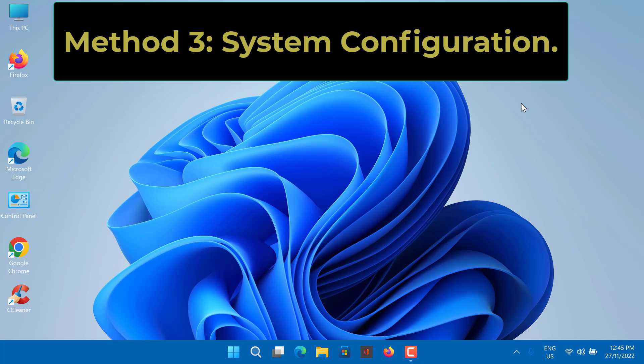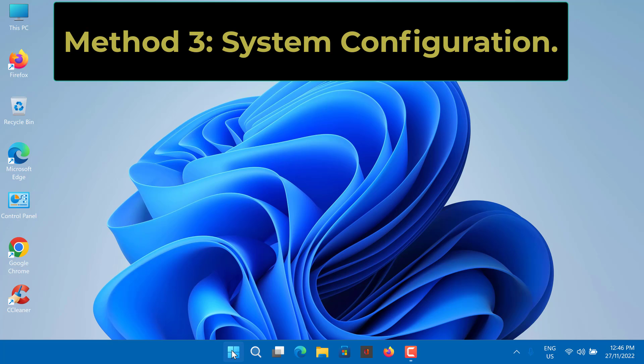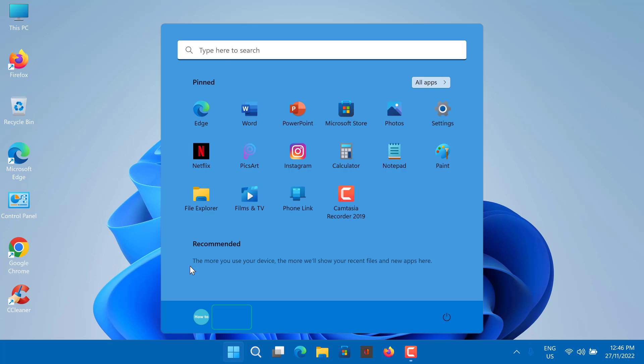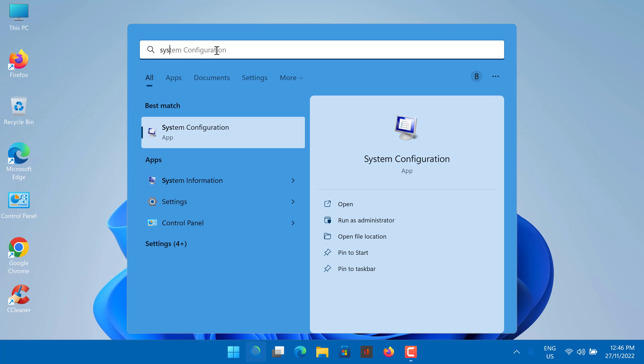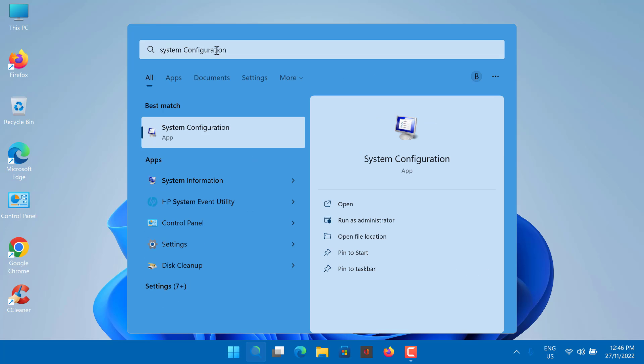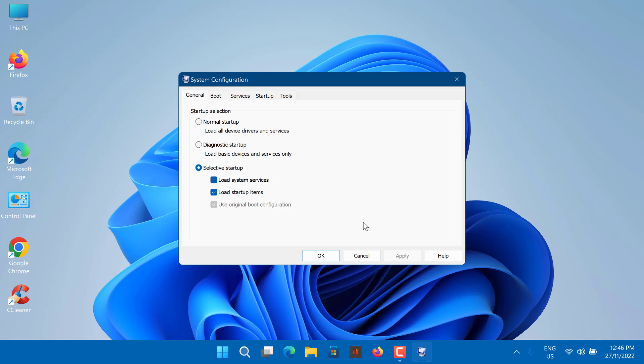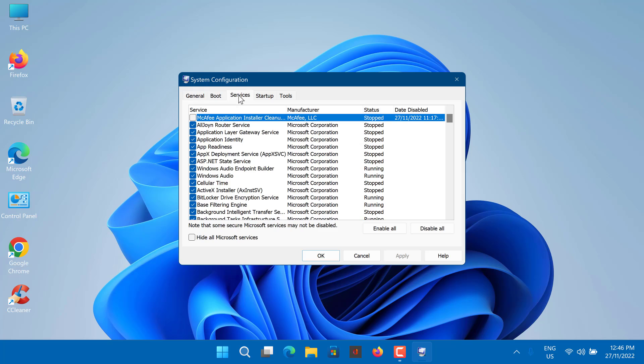Method 3: System Configuration. Here is how. On the search bar, type System Configuration. Click on the Services tab. Enable All. Then click Apply and OK, and select Restart.